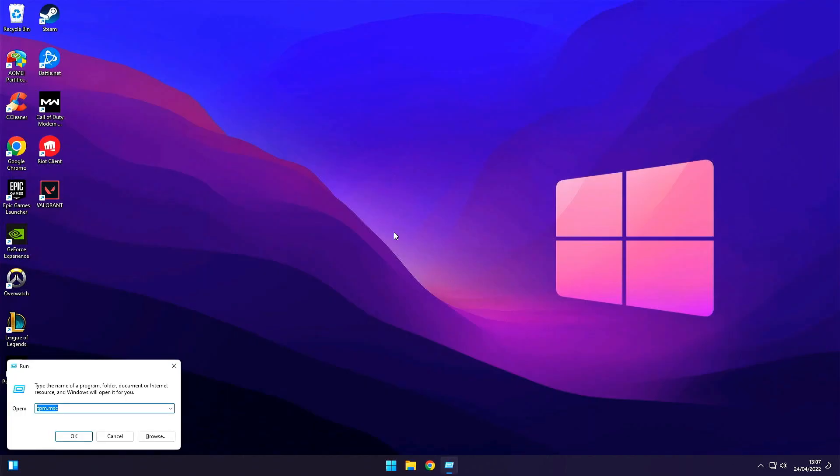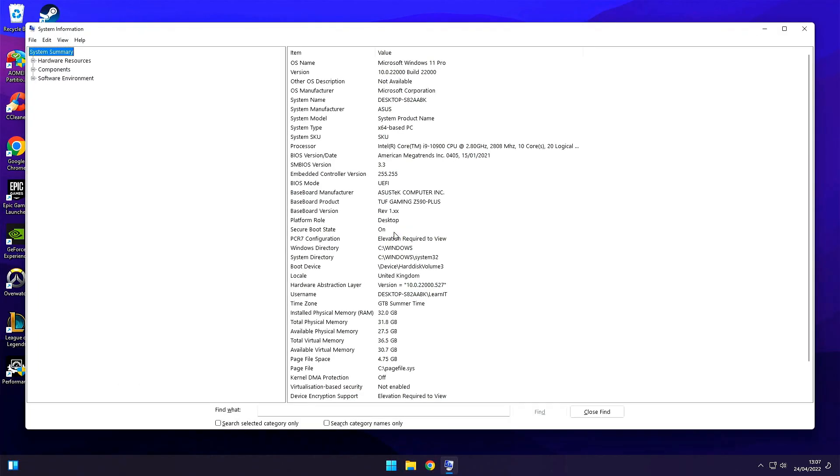Use the Windows plus R buttons to start up MSINFO32 again. Secure boot state should be on now.